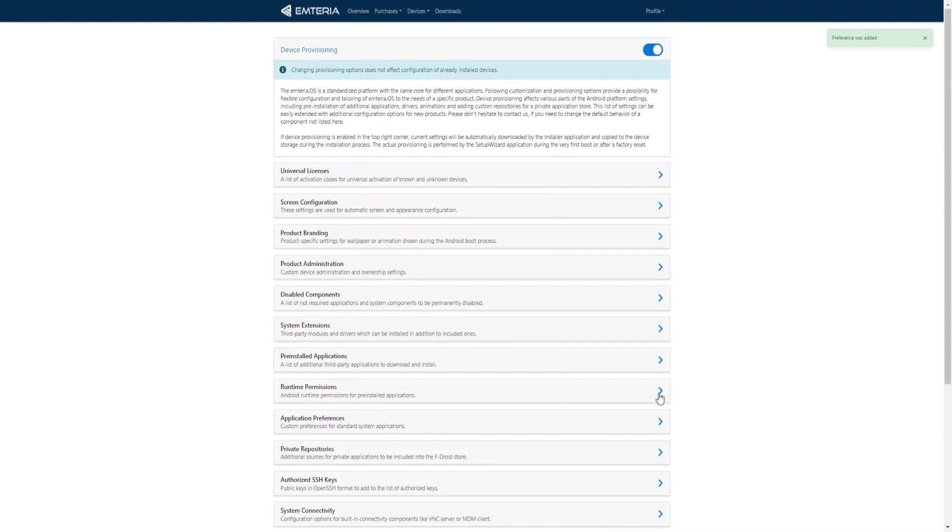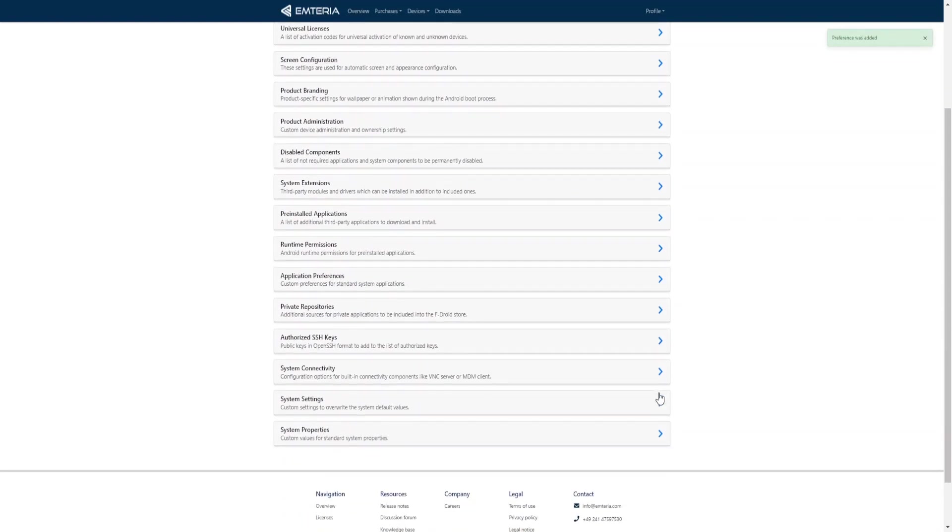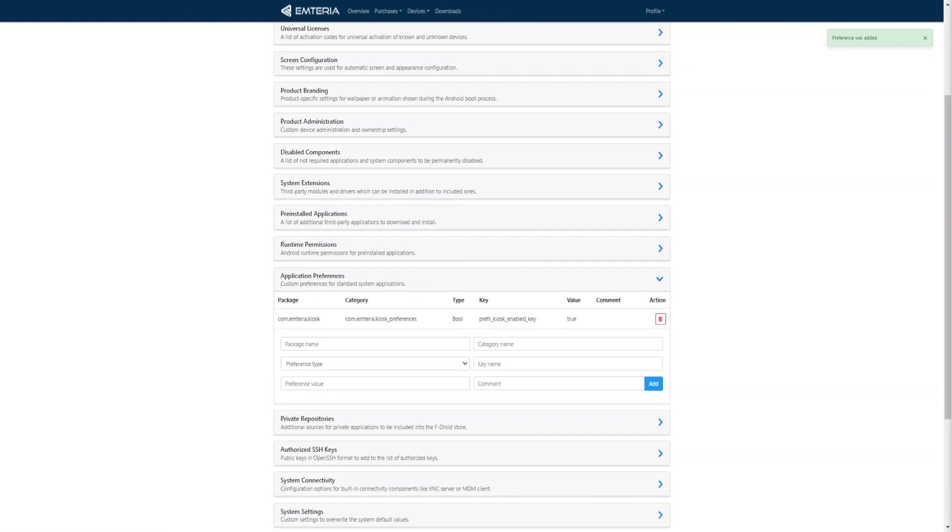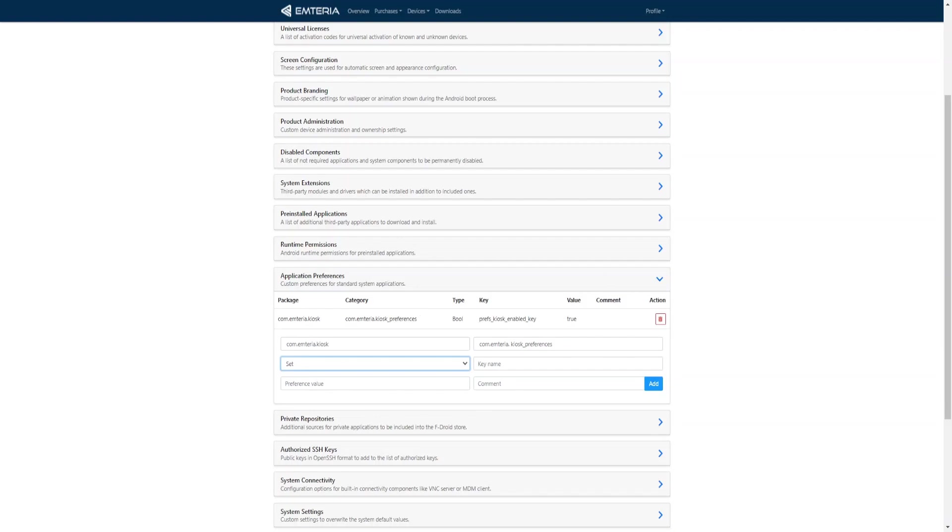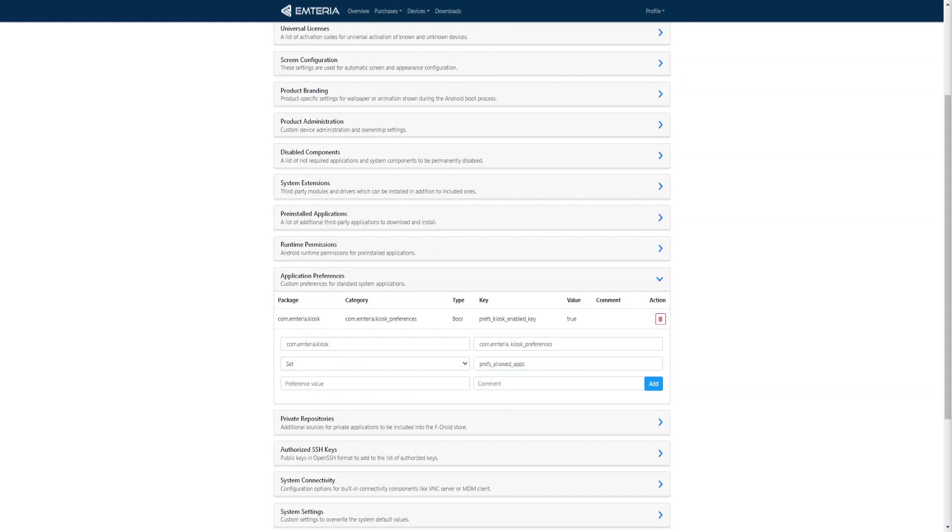We can also choose applications that can be open in kiosk mode. The package name is again com.emteria.kiosk, the category name is again com.emteria.kiosk.preferences. The preference type is this time set, and the key name is prefs_allowed_apps. The preference value can be now set to any application that you have on your device, for example we can start the android calendar or any other application that is present. Let's click add.